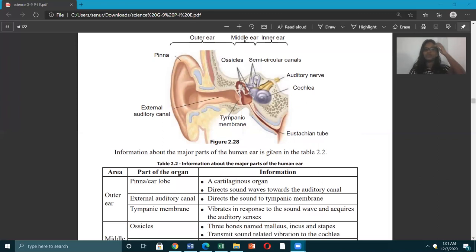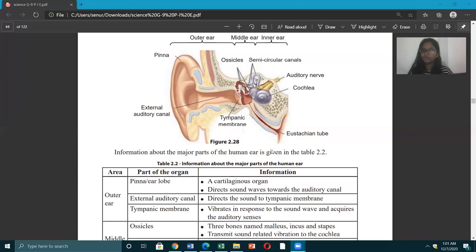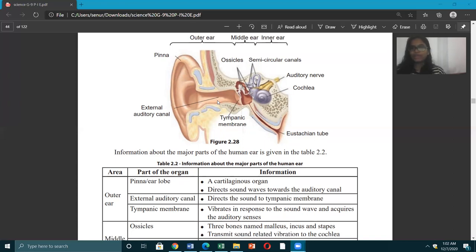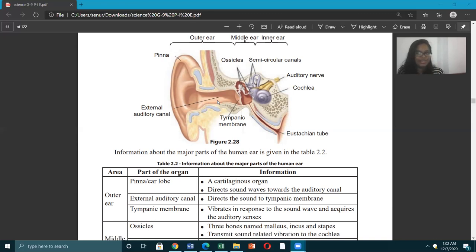Let's talk about the outer ear. The outermost part is the earlobe, also called the pinna. Then you have the external auditory canal. You can look at someone else's ear to observe it. People use cotton buds in the external auditory canal. The third part of the outer ear is the tympanic membrane, also known as the eardrum.